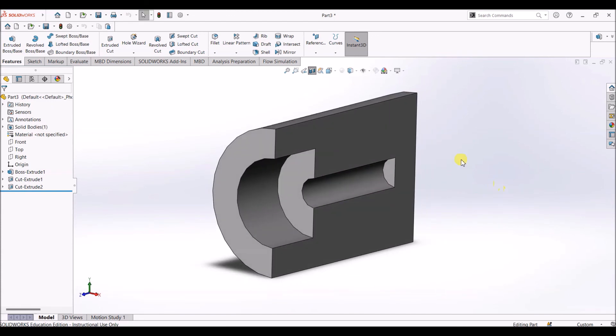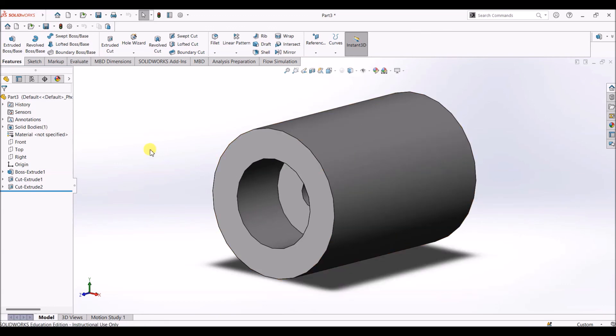With the right plane as reference you can see the part clearly in section view. This is how the part looks in section view. Click on section view again to return to the full part view — and there you can see the complete part.